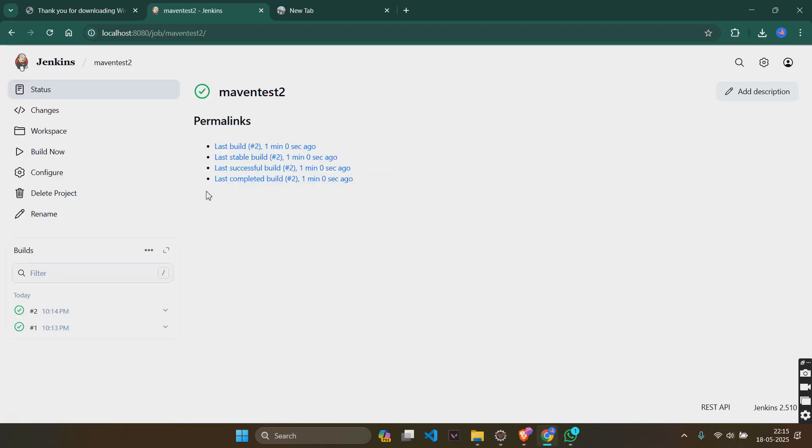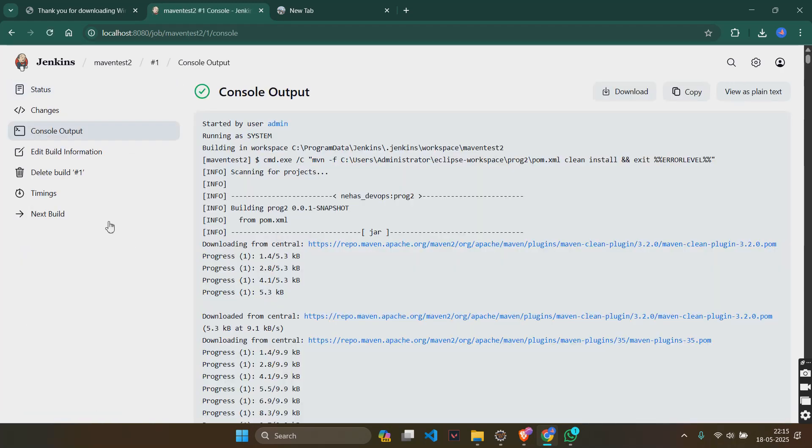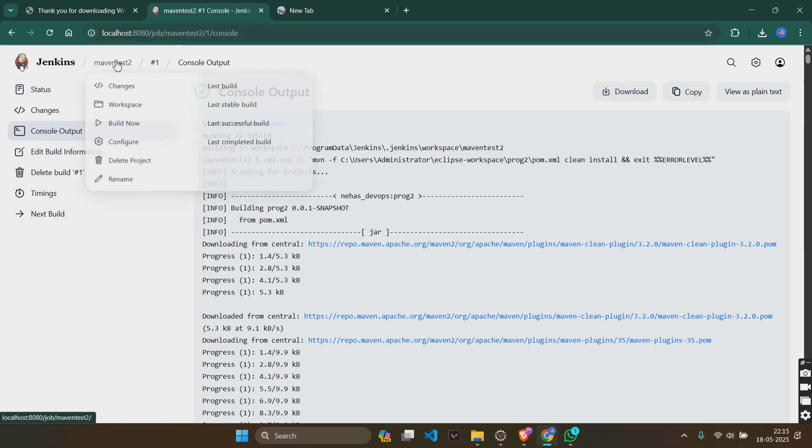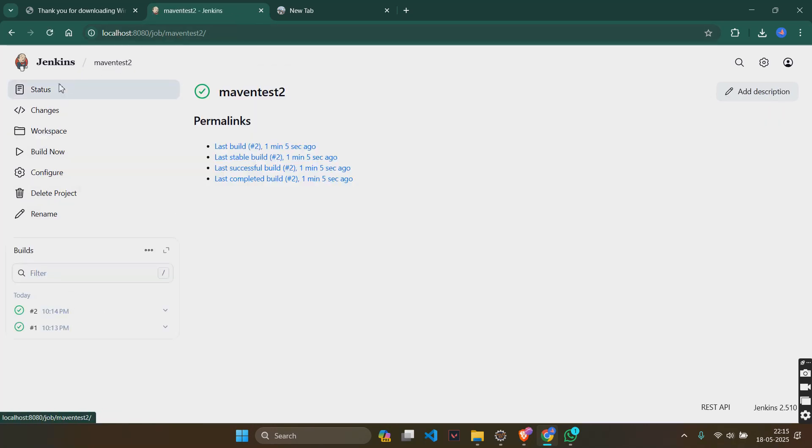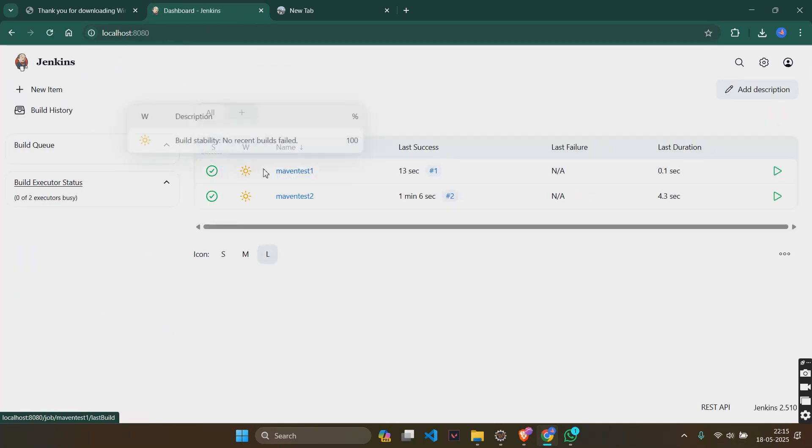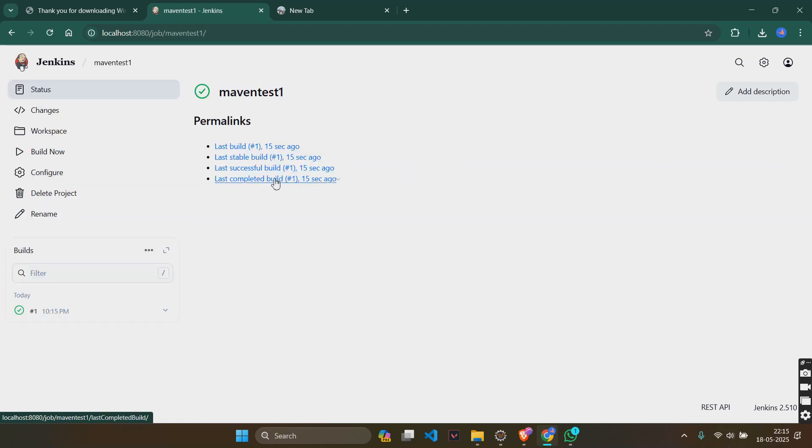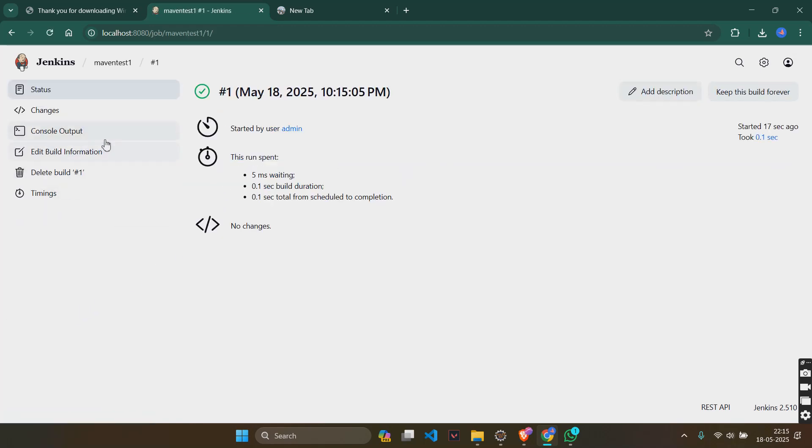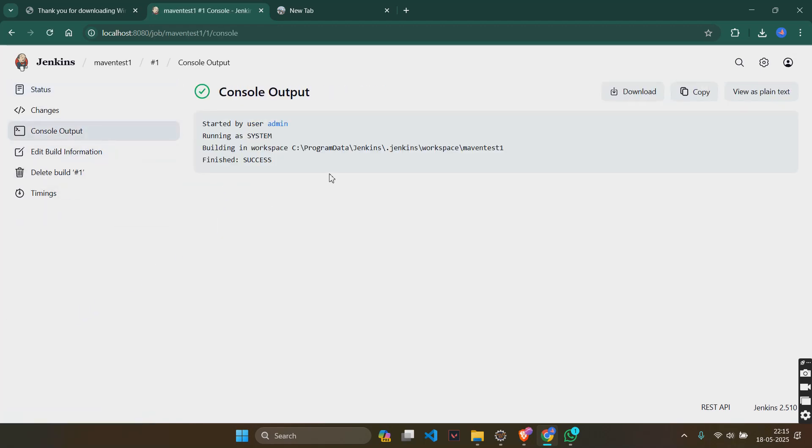So, go to this. Go to the build here. And console output. Same thing. Maven test one. Console output. Success.